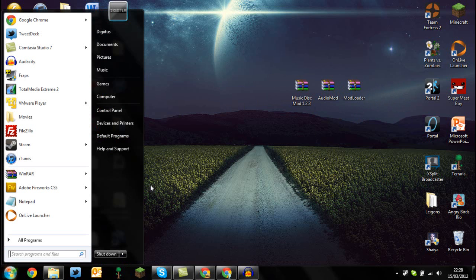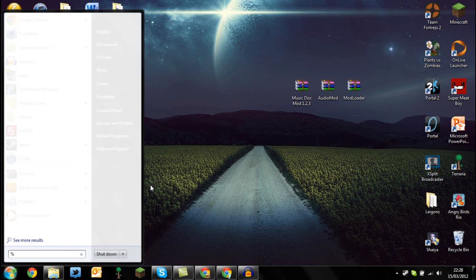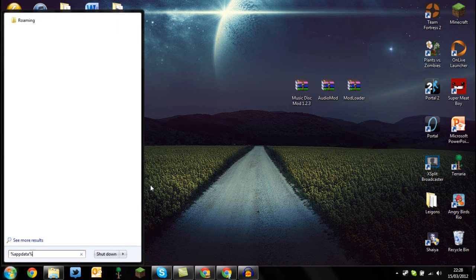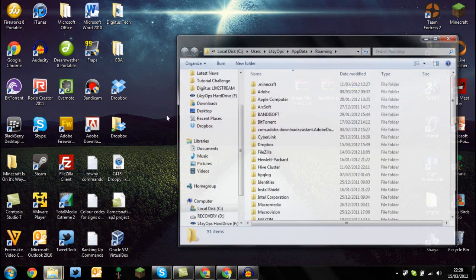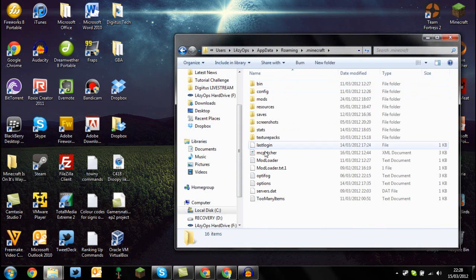So once you do that, go to start menu and type %appdata%, not a dollar sign, then go to .minecraft.